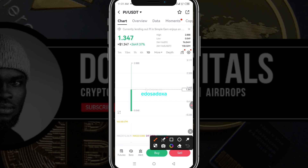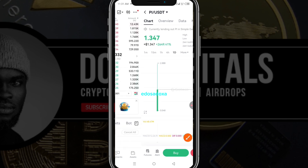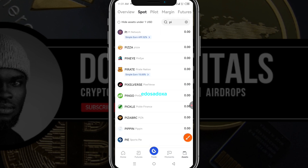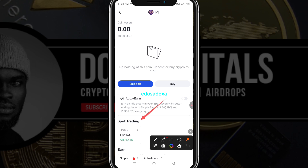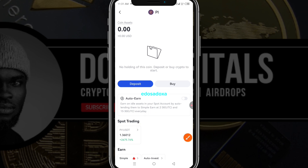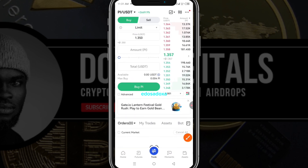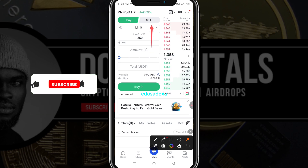If you deposited your Pi to Gate.io, this is how you can sell. The first thing you want to do is come to your assets, click on Spot, and type Pi in the search. You click on Pi Network and then click on the Spot trading pair.